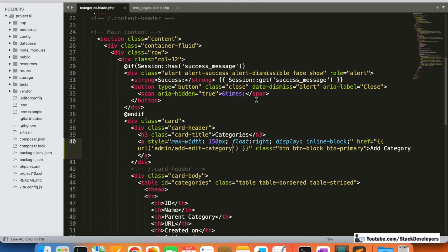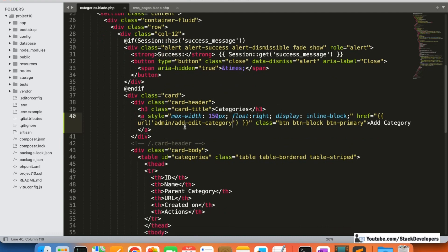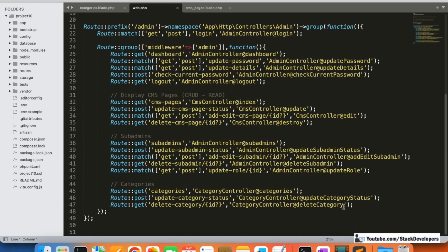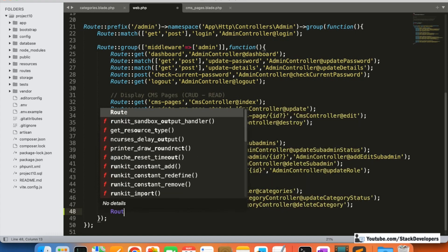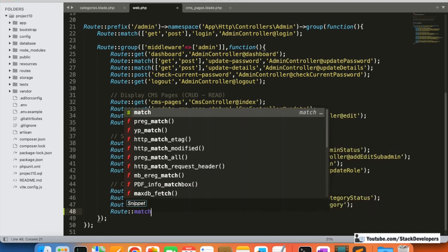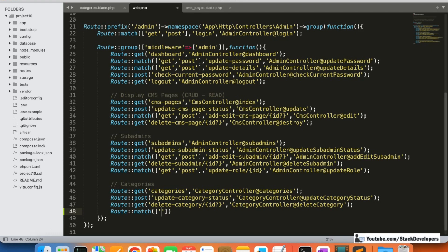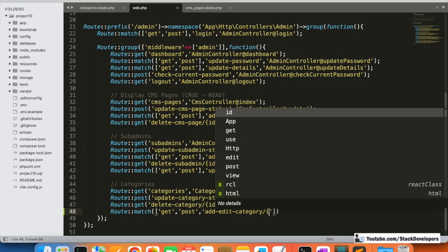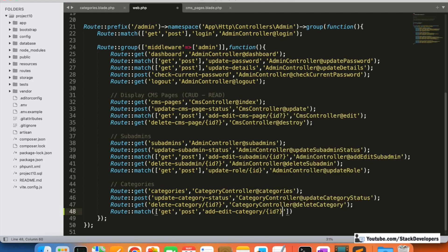Now we are going to create the route for add/edit category. Both GET and POST will work on this route, similar to what was done for CMS. In the case of edit, an ID will be sent, so the ID parameter may or may not be present in the route — we'll define it as optional.